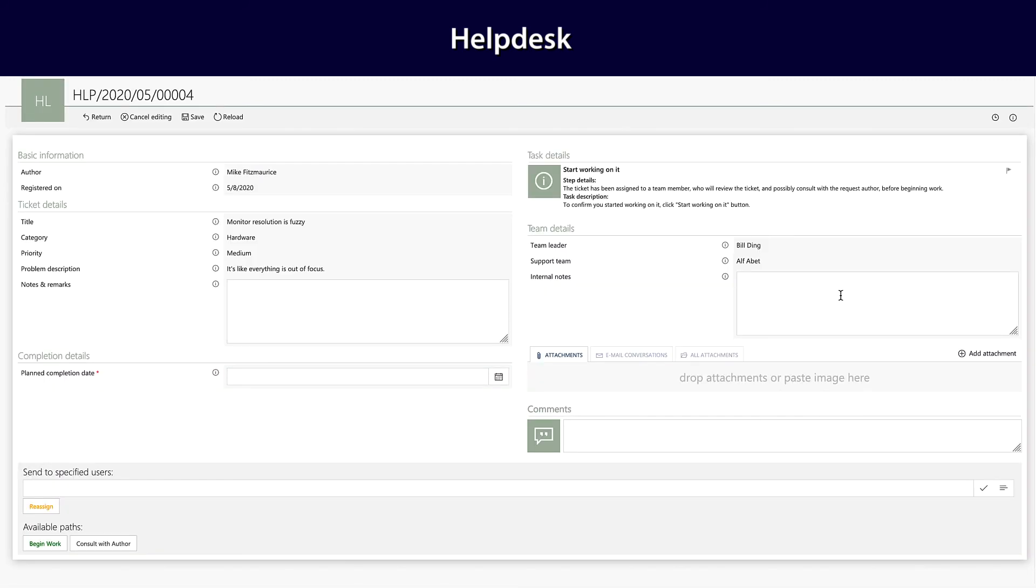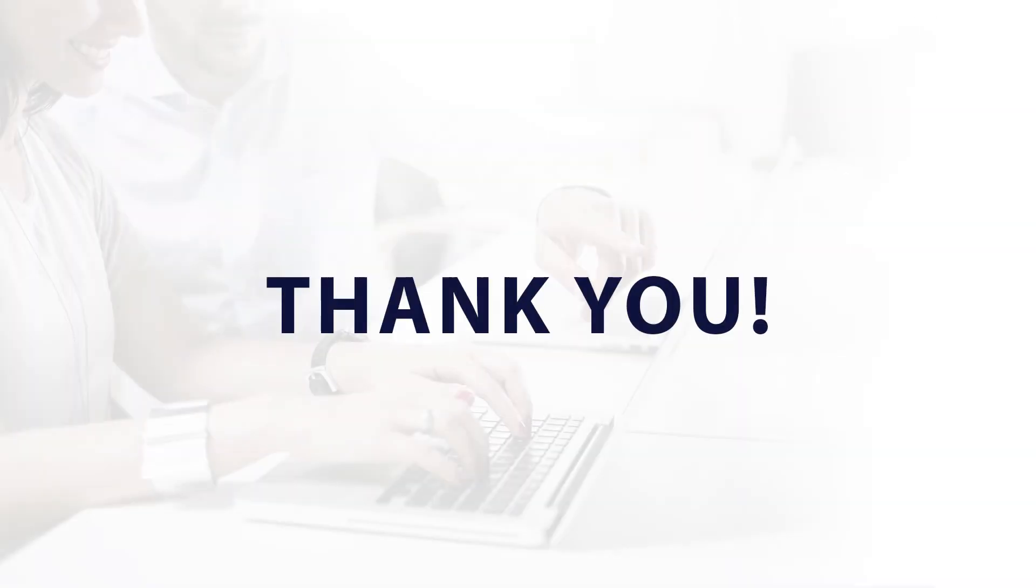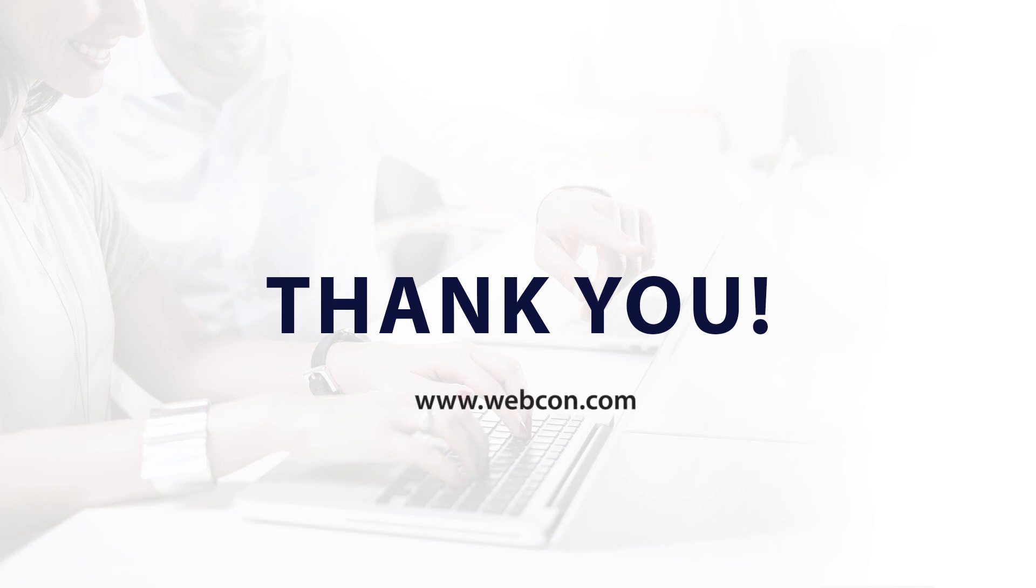With all the contact info and details of the task, it just works. Thank you very much for watching. If you'd like to know more, head over to www.webcon.com.